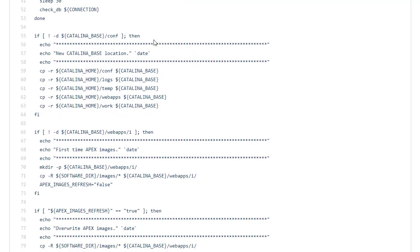So we're checking that the Catalina base has got something in it. And if not we build it. Remember this is probably going to be an external volume. So it will persist beyond the life of the container.